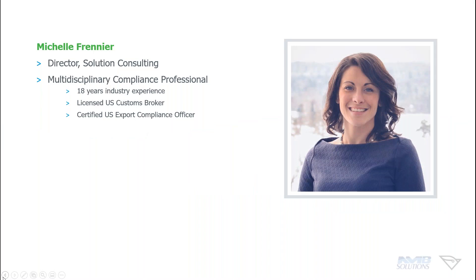But first I'll tell you a little bit about myself. My name is Michelle Frenier. I am Director of Solutions Consulting here at BluJay.